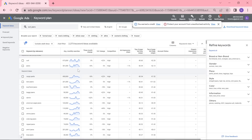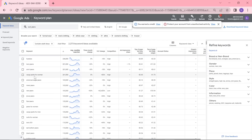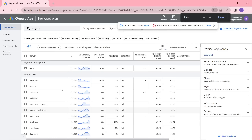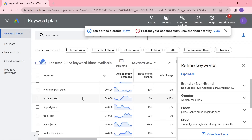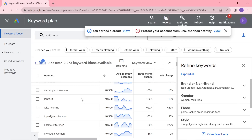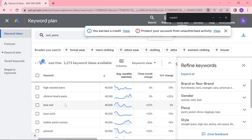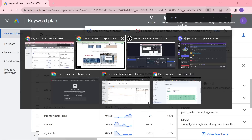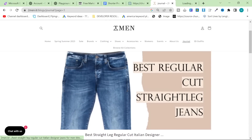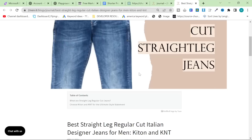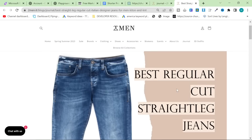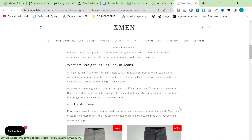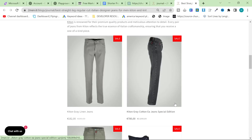The way I did that was I literally just sorted by average monthly searches, looking for something relevant to what we actually sell in the business. One of the best ones I found today was straight leg jeans — 40,500 monthly searches. We actually sell straight leg jeans. So what did I do? I wrote an article about the best regular cut straight leg jeans. I don't know why I put straight leg as one word. Let me show you how this actually works.